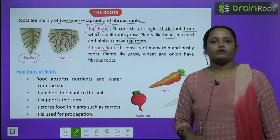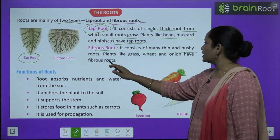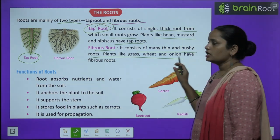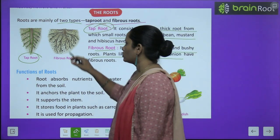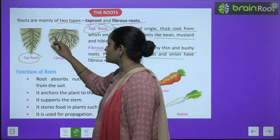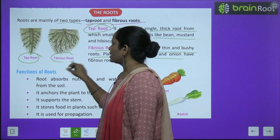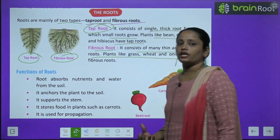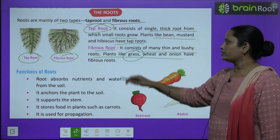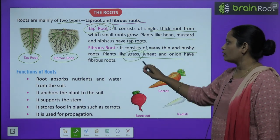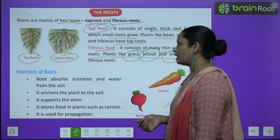Next is the fibrous root. It consists of many tiny, thin and bushy roots. Plants like grass, wheat and onion all have fibrous roots.